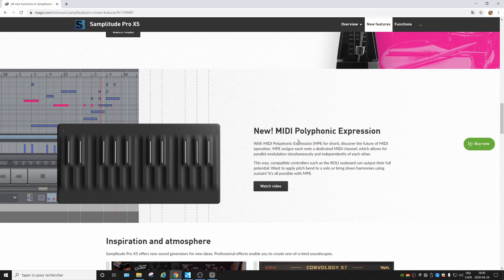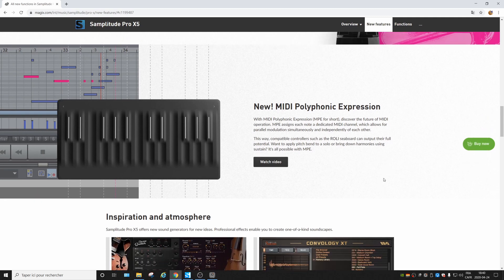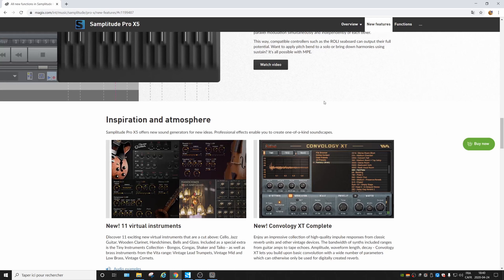New MIDI polyphonic expression — sadly I don't have any controllers that support polyphonic expression, so I'll skip this. I'm pretty sure a lot of videos will come out about this. Let's go to the next point.